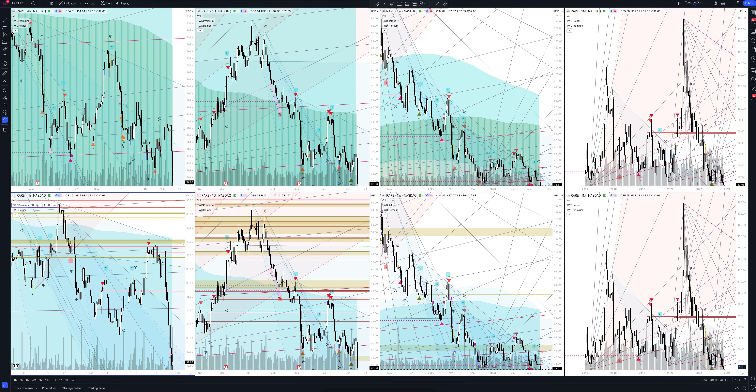Today we will take a look at Ultragenyx Pharmaceutical Inc stock. Let's analyze the market situation and find out how you can make money on it. Let's start.